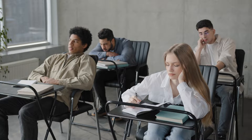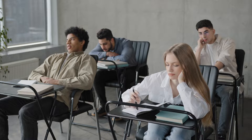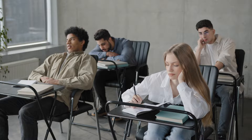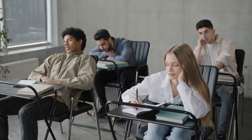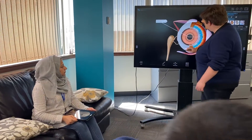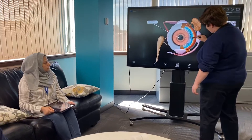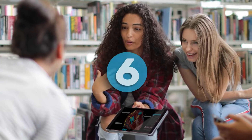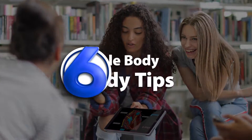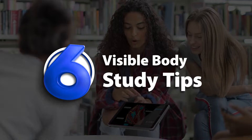Are you tired of the same old same old when it comes to studying for your A&P and biology exams? We've got great news for you! VisibleBody's interactive 3D resources are here to save the day. Here are six ways to spice up your studying routine with VisibleBody.